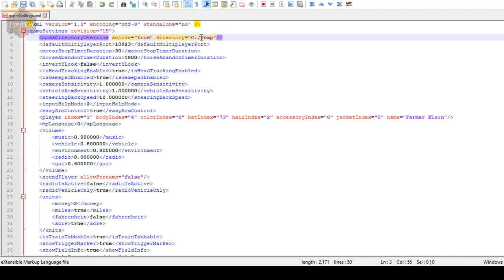We're going to change the directory to whatever directory we want. For example, we're going to pick C drive and then make a new folder - we'll call it 'mods' on our C drive. We're going to take this path, copy it, and stick it in here as the override value.